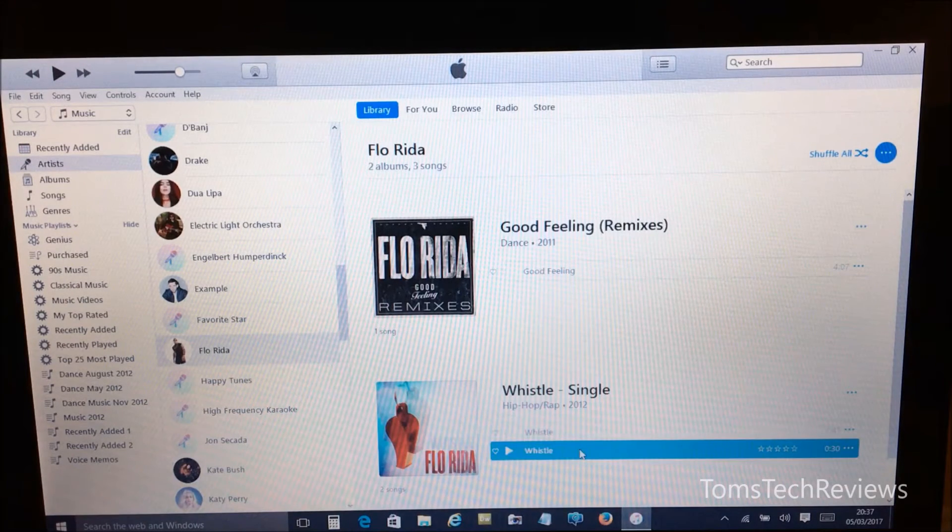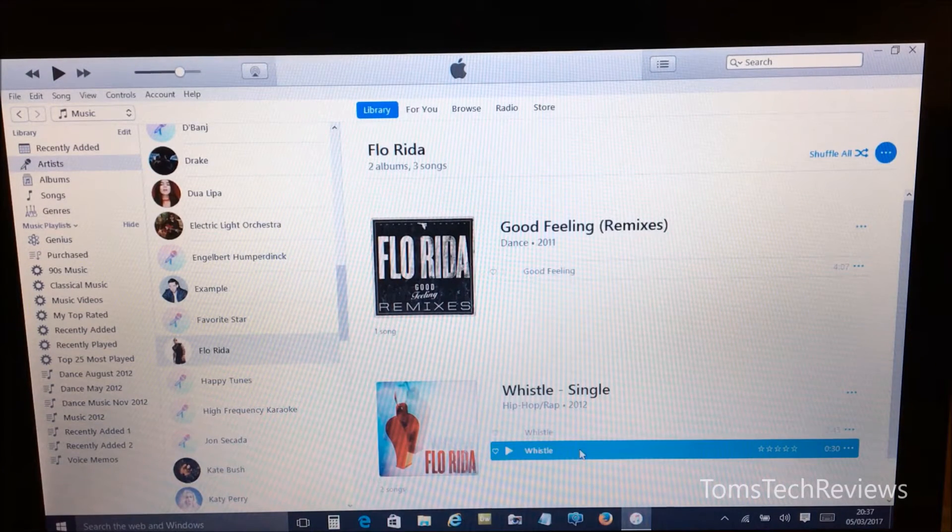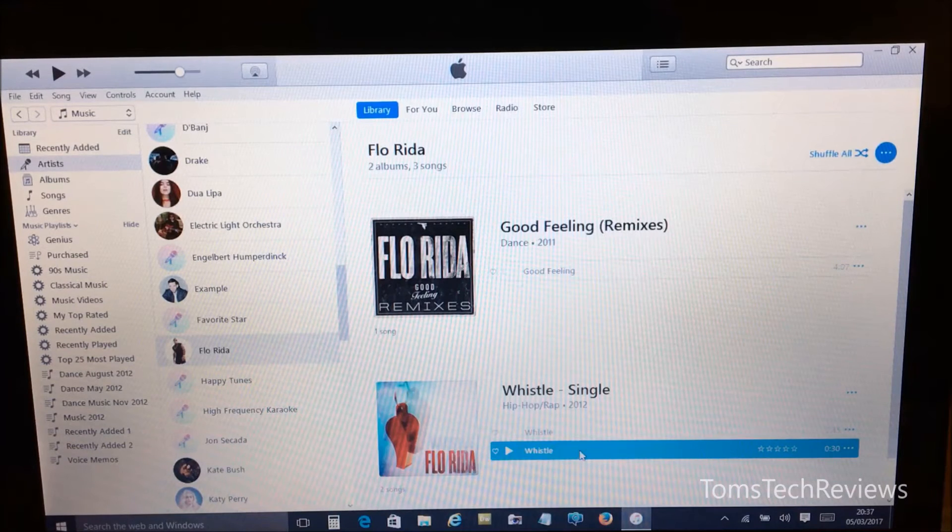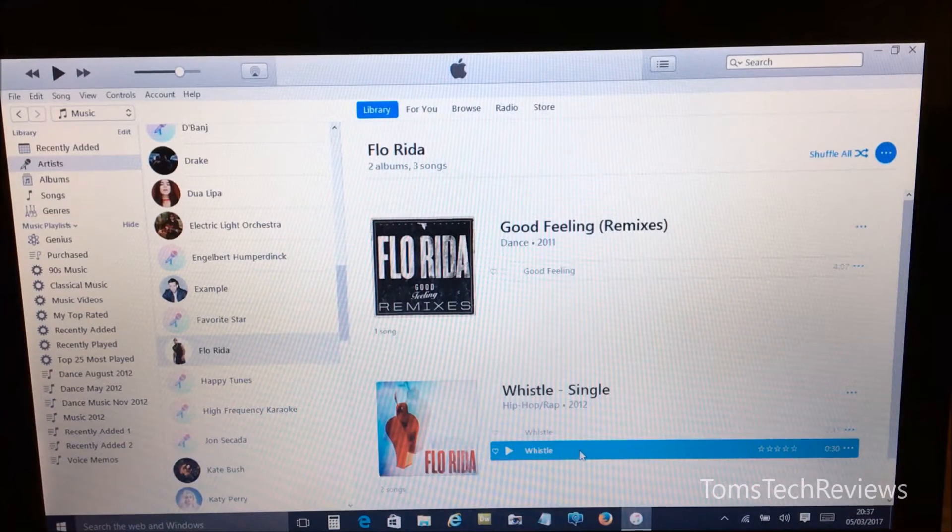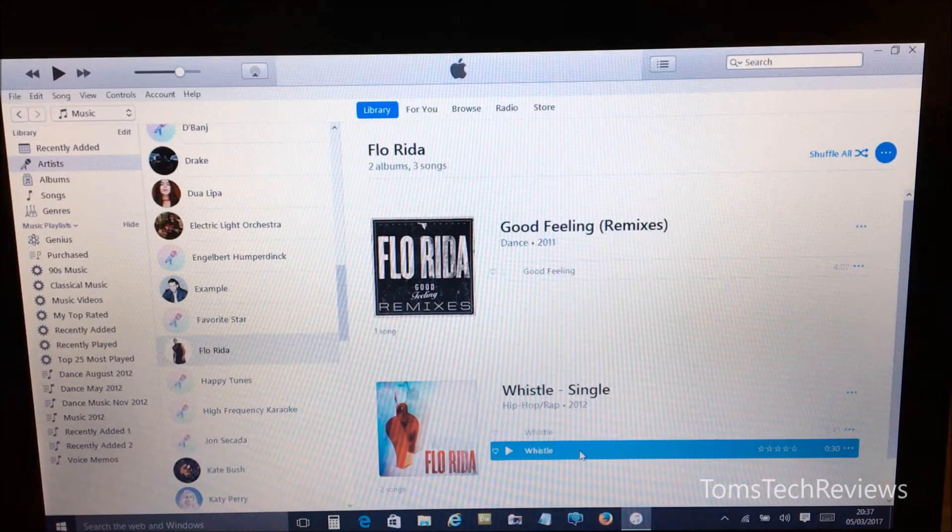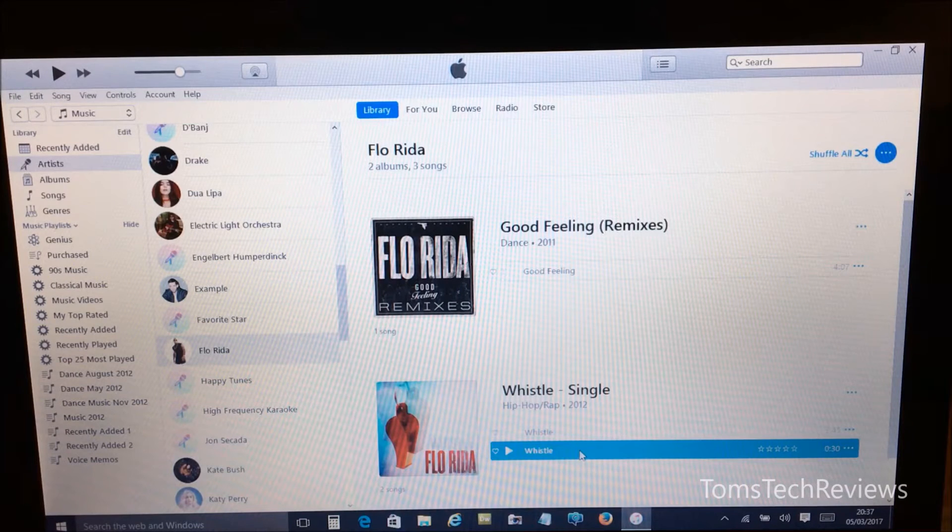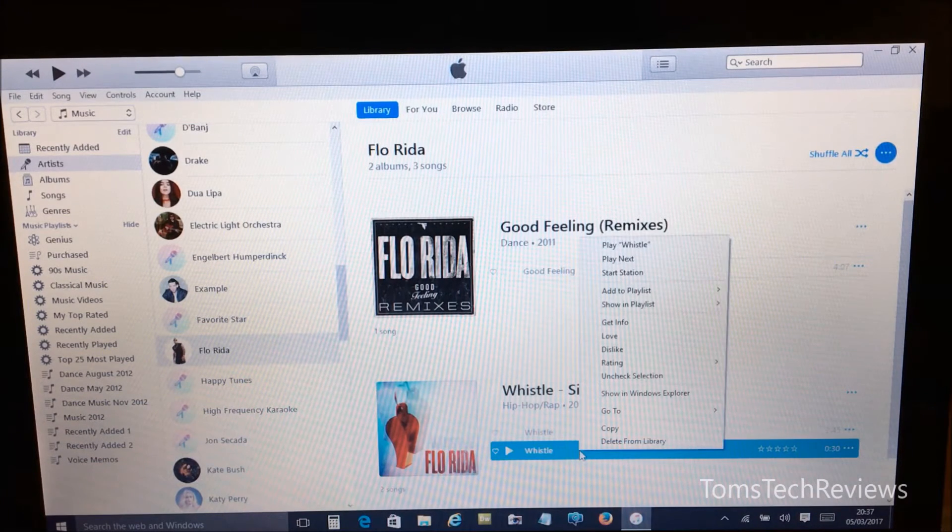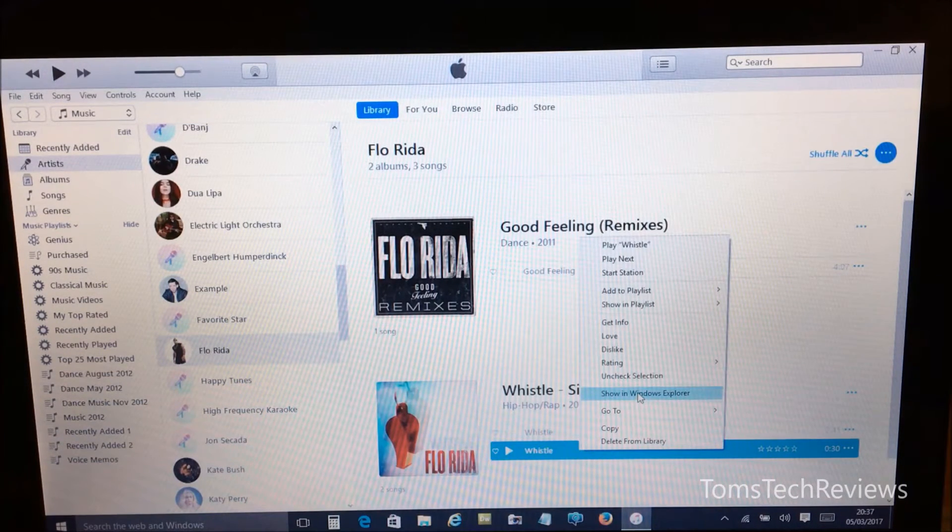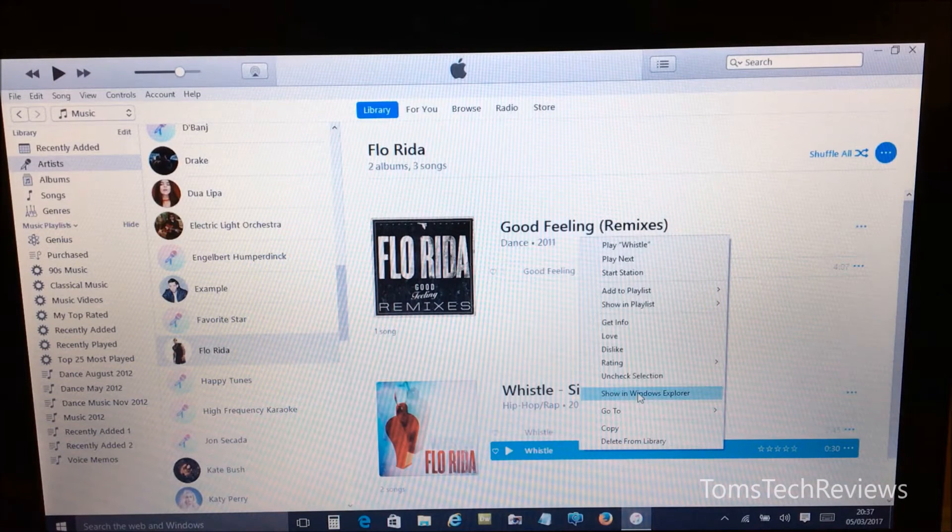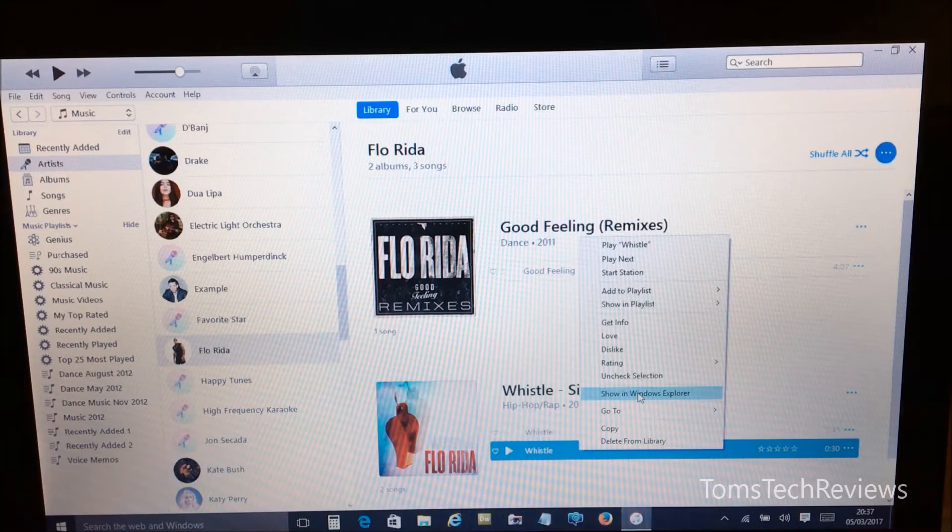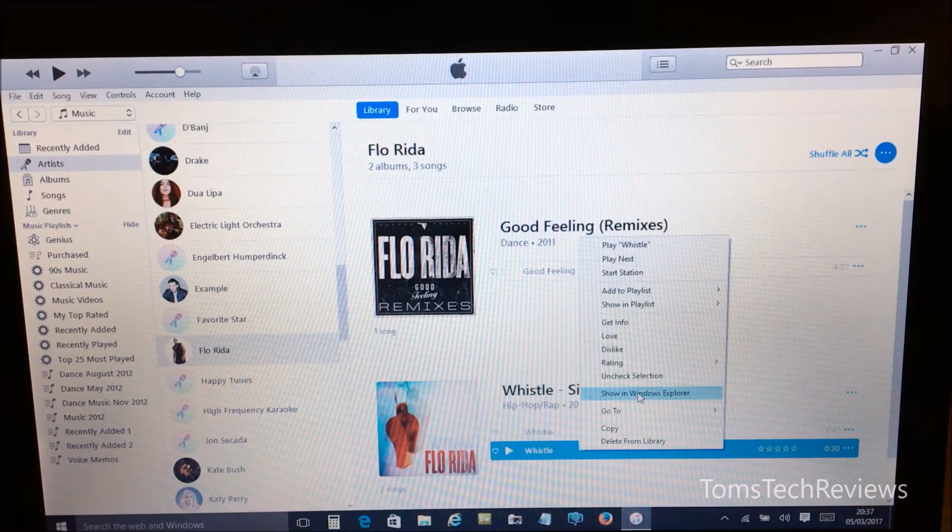Right, now click on our shortened version and now what we need to do is we need to rename this AAC version of the file. So we need to right-click and then click on Show in Windows Explorer. Now if you're using a Mac PC you need to click on Show in Finder.